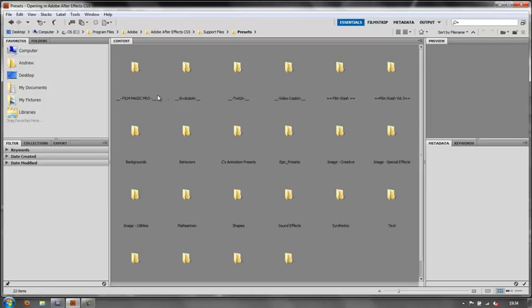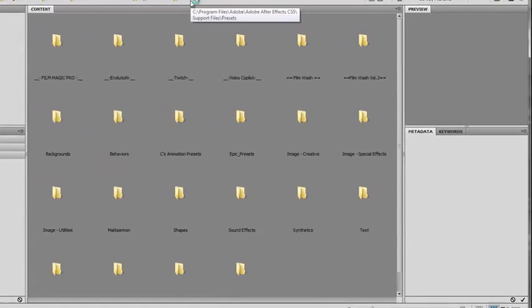And it will give you all your presets. So it's taken me immediately to Program Files, Adobe, Adobe After Effects, in my case CS5, Support Files, Presets.